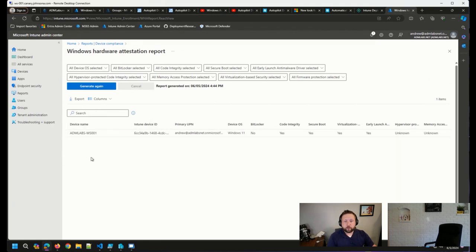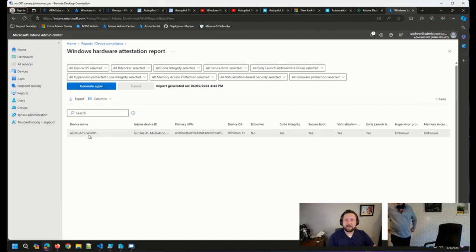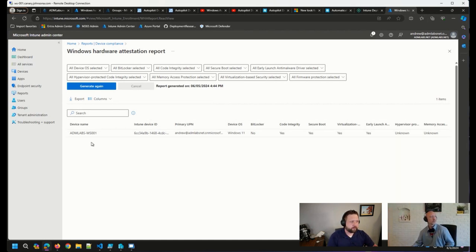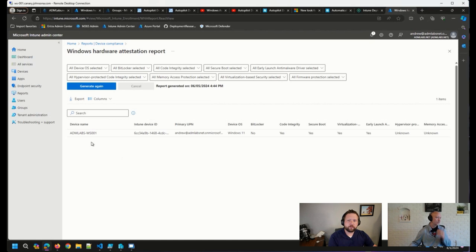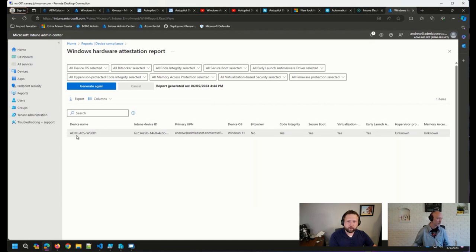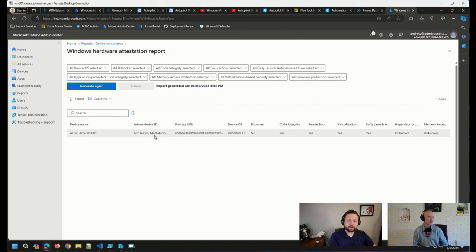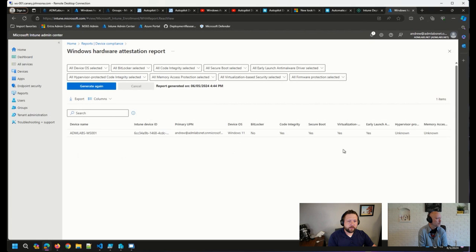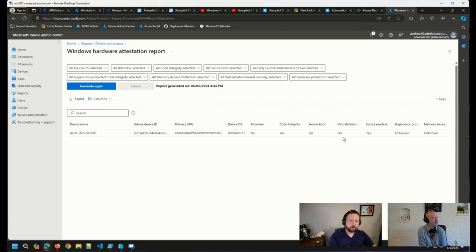You can see last week when we took a look at this, this was empty, or at least I mentioned mine was empty. And we were kind of seeing the same thing for others in the community. But basically, what you have is that first device that showed up. We'll get the Intune device ID, the primary user UPN, the operating system it's on, and then some other information about the hardware on the device.